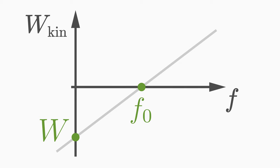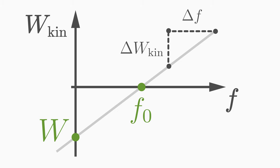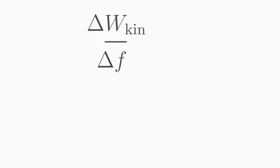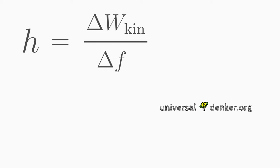A remarkable aspect of this linear relation is that the slope of this straight line corresponds to the Planck's constant h. So you can use the photoelectric effect to experimentally determine one of the most important physical constants of quantum mechanics.